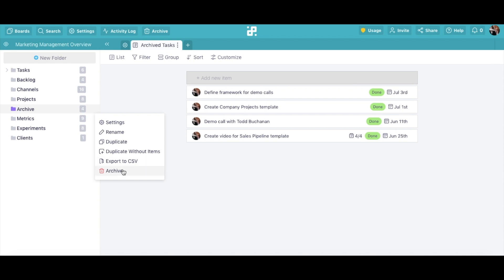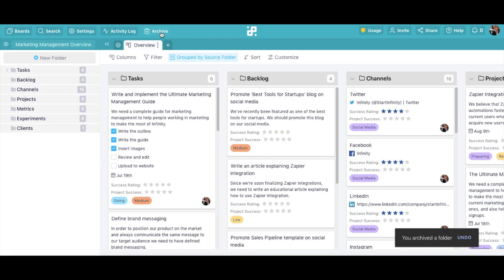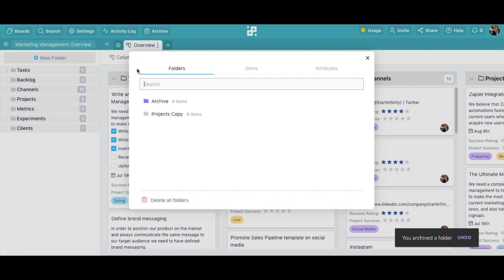If you click on Archive, your folder will be moved to the archive at the top of your board, where you can decide if you want to restore it or delete it for good.